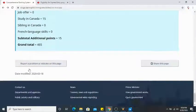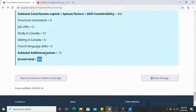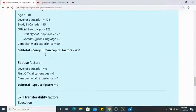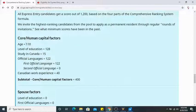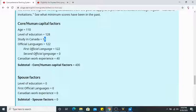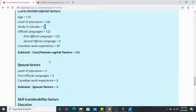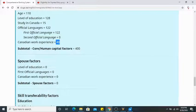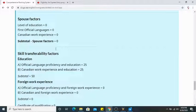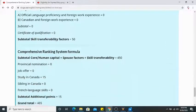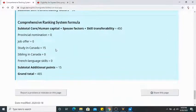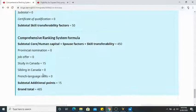My score came out to 465, based on my age, education, study in Canada, IELTS results, and Canadian work experience. Here is the full summary of my points: 465.